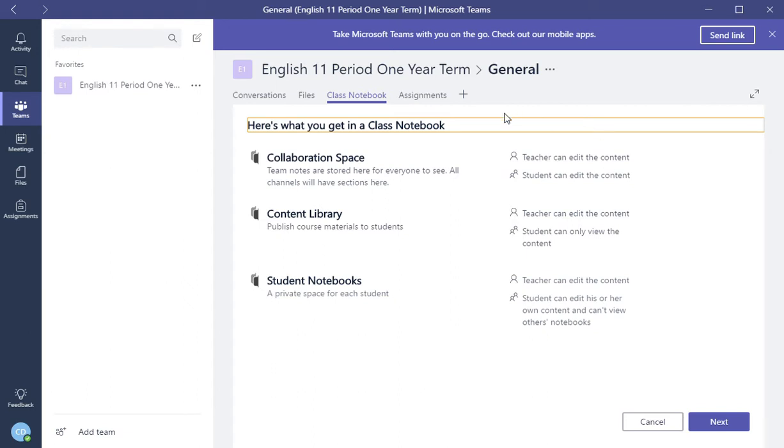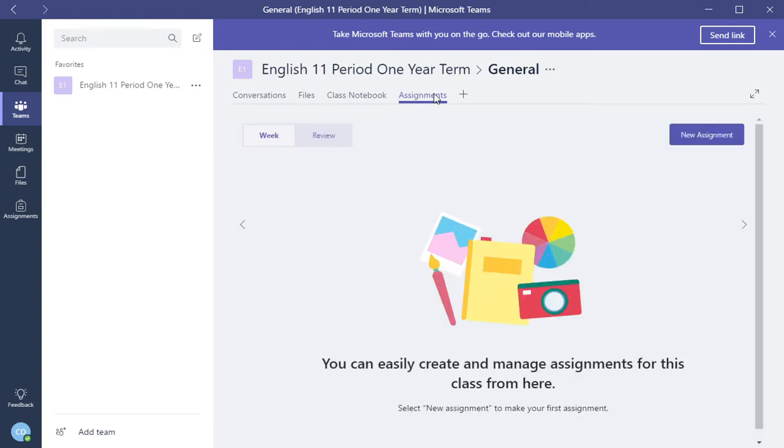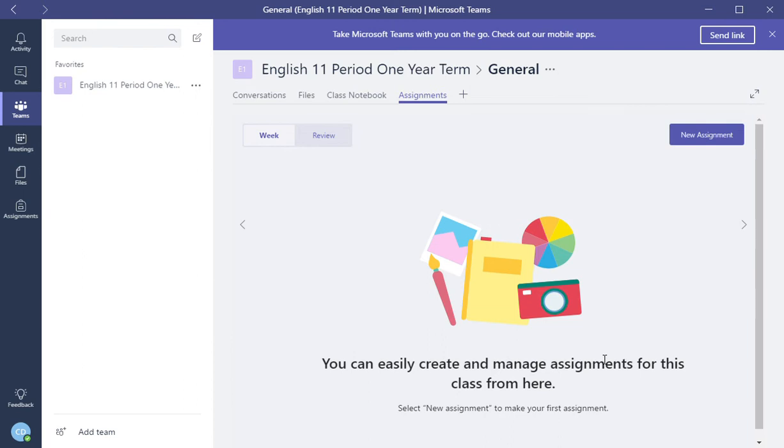And the next one we're going to be going over, which is the important one within your class, is creating assignments. Here, inside this assignments tab, you can easily create and manage assignments for your whole class. So if you have an assignment that you're going to give to a whole class, this is where you would first make your new assignments and then send them off.